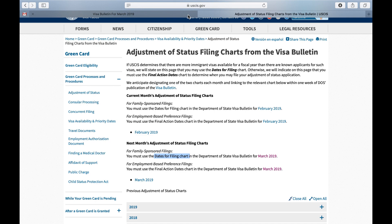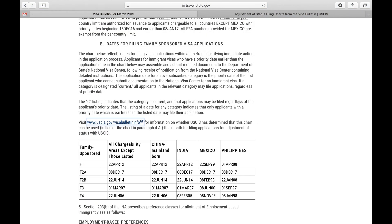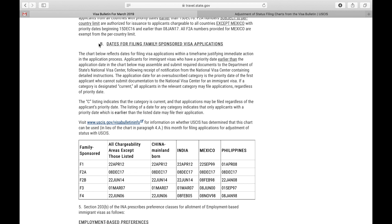For family sponsored filings, you must use the dates for filing chart in the Department of State Visa Bulletin for March 2019. The dates for filing chart. Let's go back to the Visa Bulletin. Here we have the dates for filing chart — dates for filing family sponsored visa applications. So for today, we're going to use the chart in 4B.